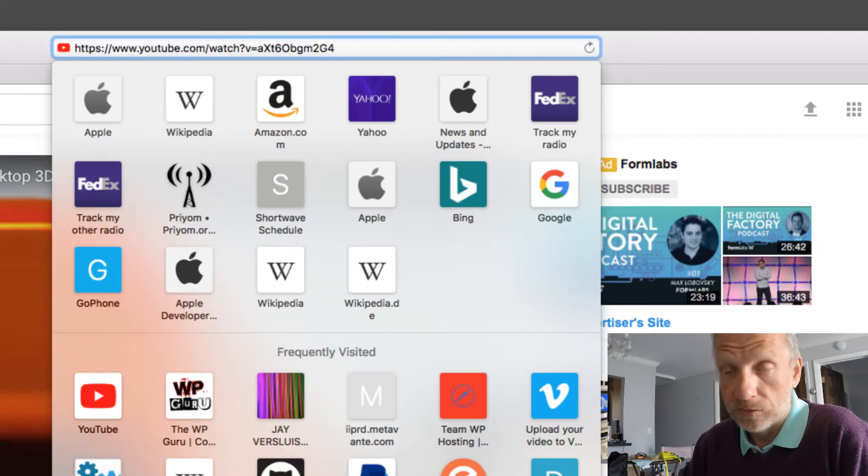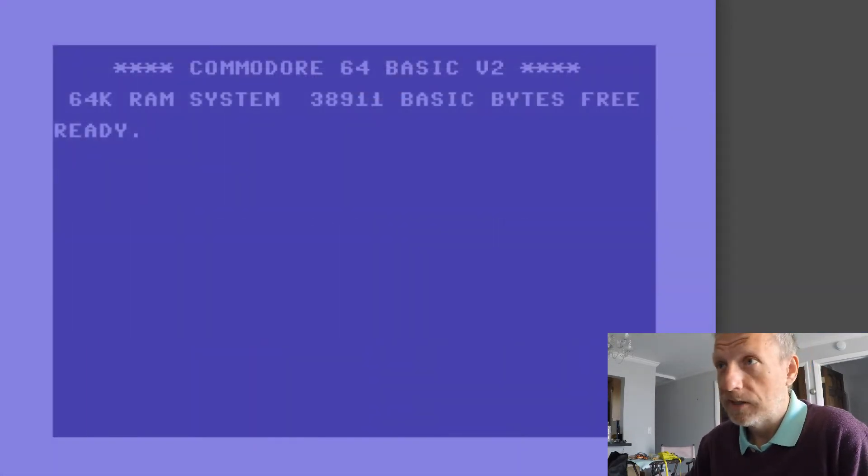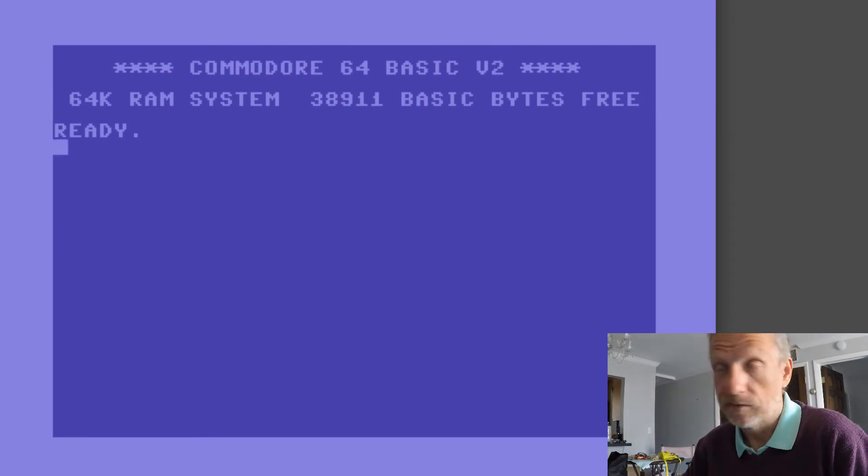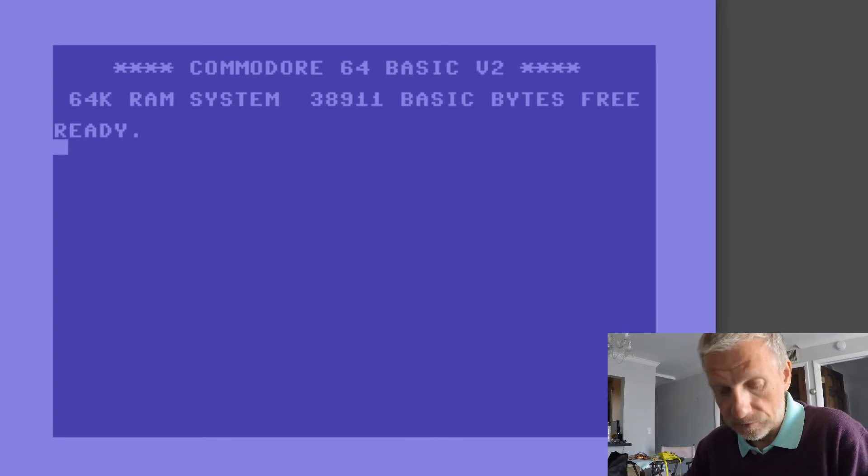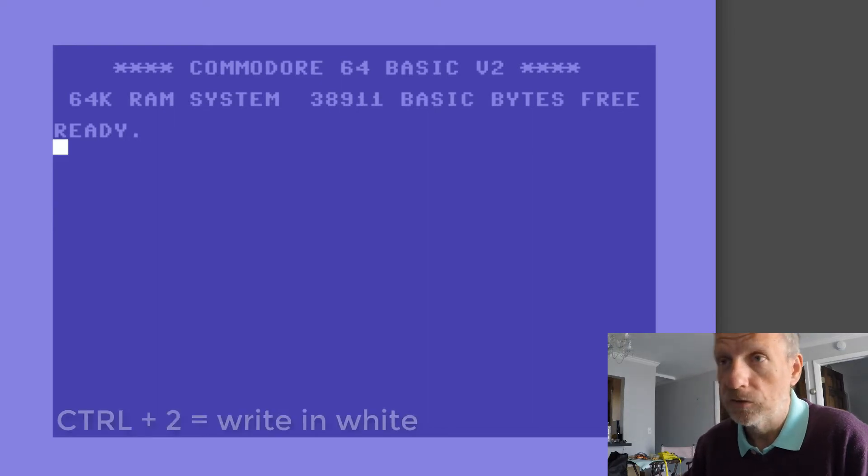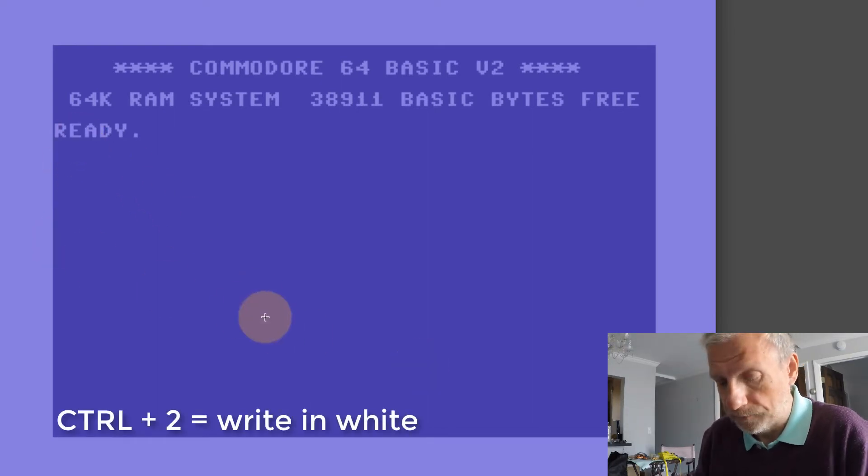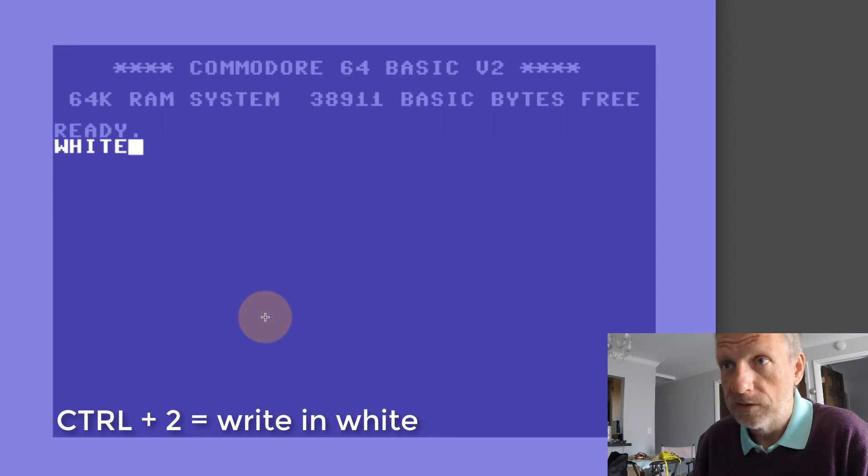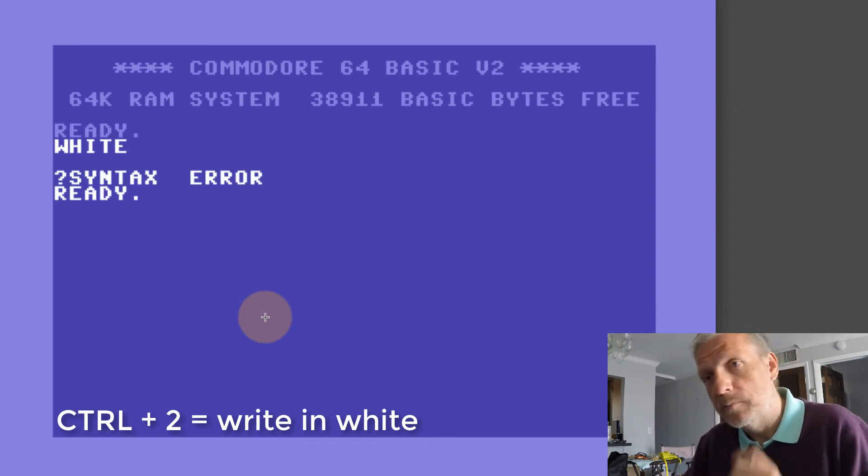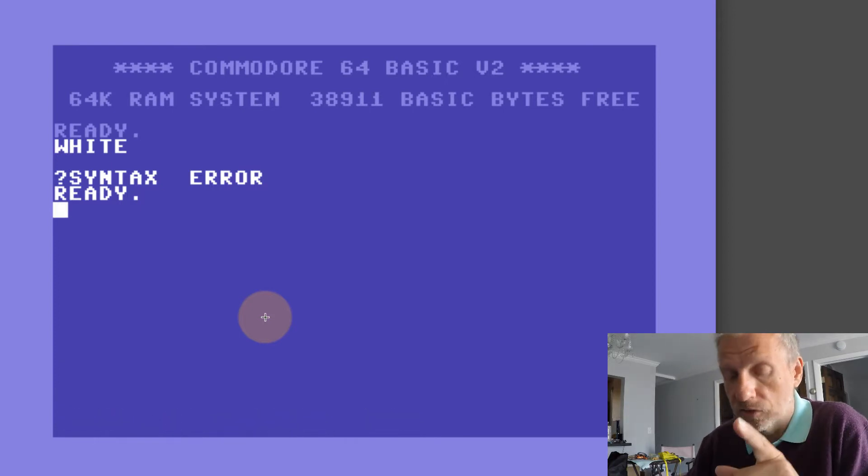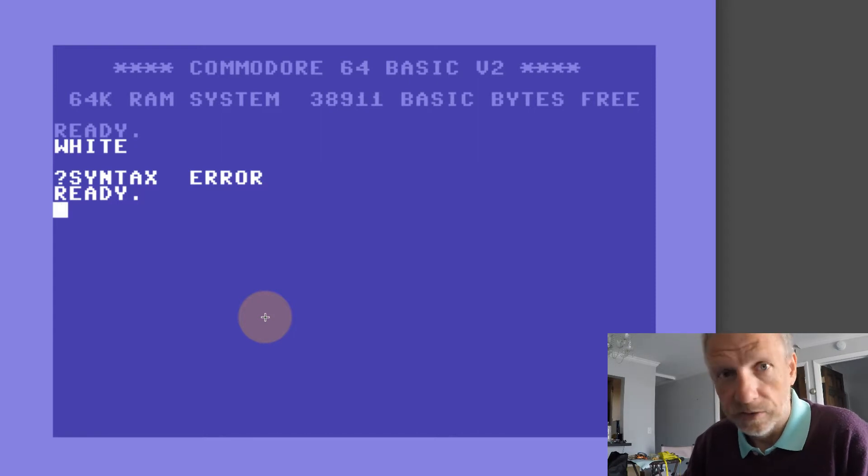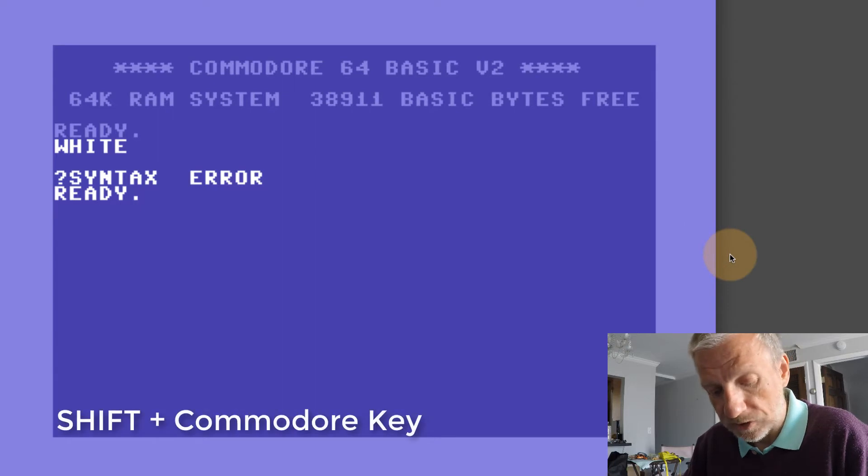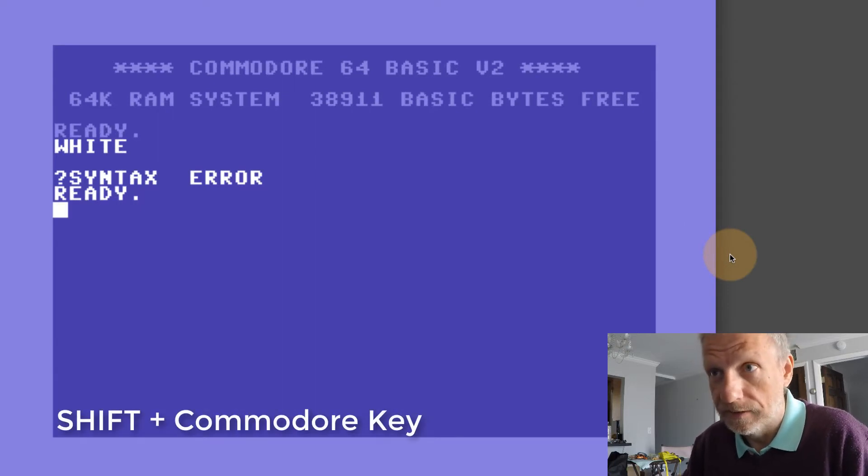Here I've got an emulator, I'm using VICE, and you can of course do that on a real Commodore 64 system. The first thing I'm going to do is press Control+2 to change that foreground color into white. I want to change my font to uppercase and lowercase, which on the C64 is done by pressing Shift and the Commodore key together.